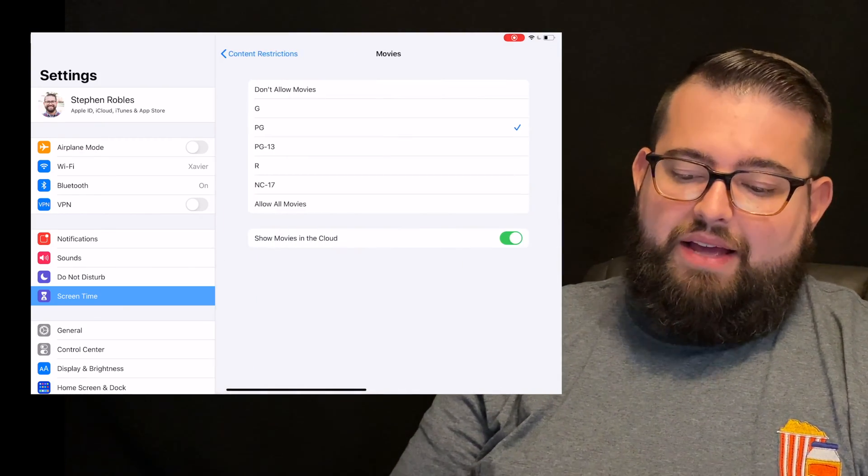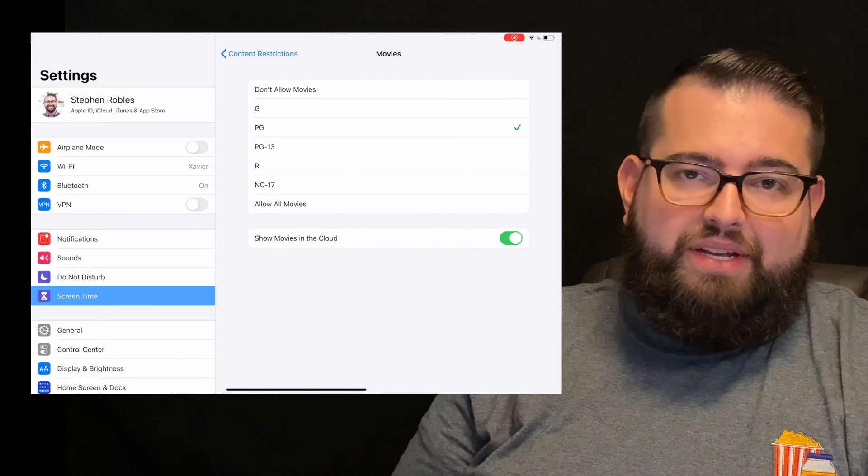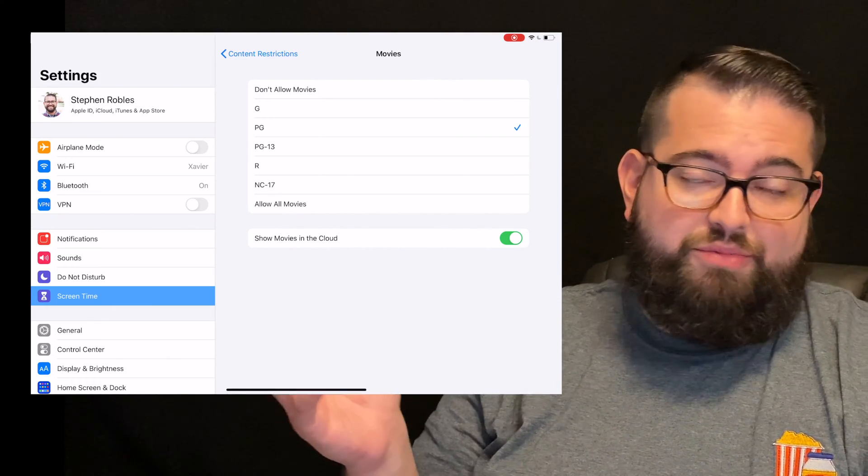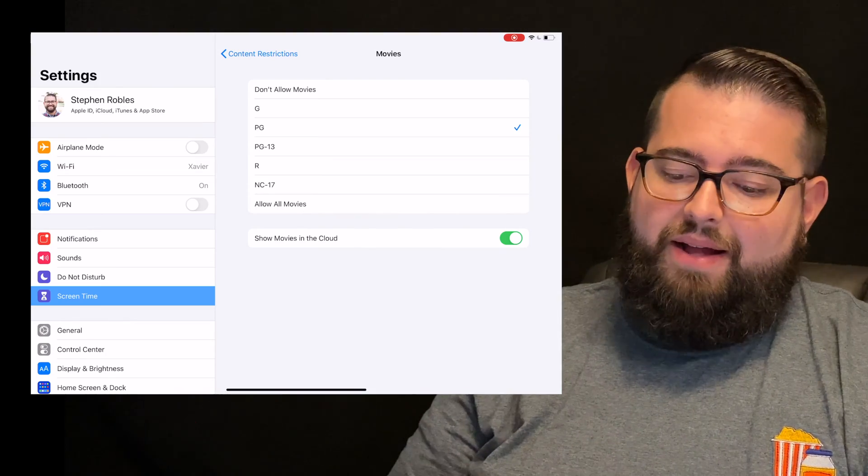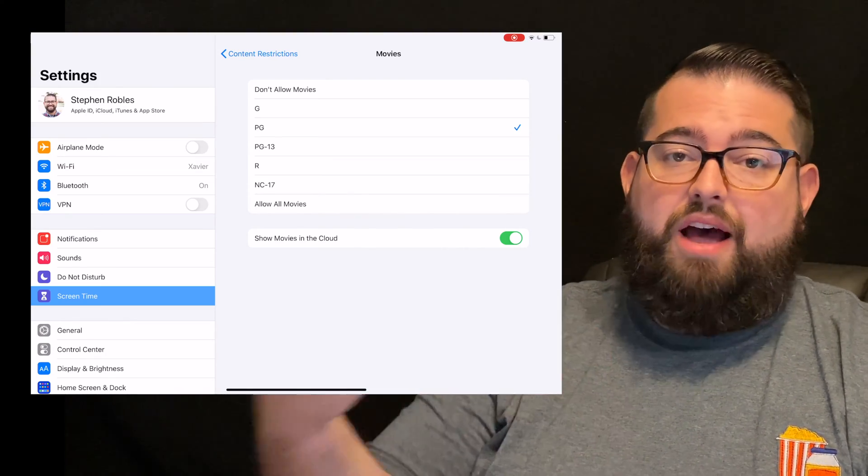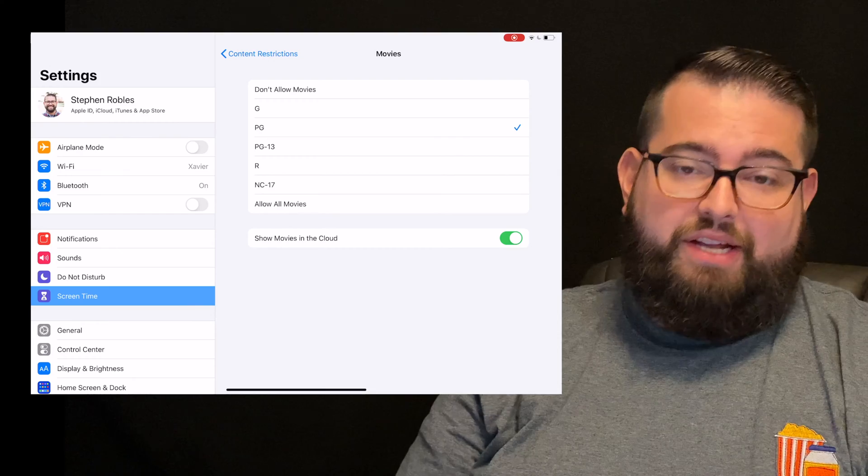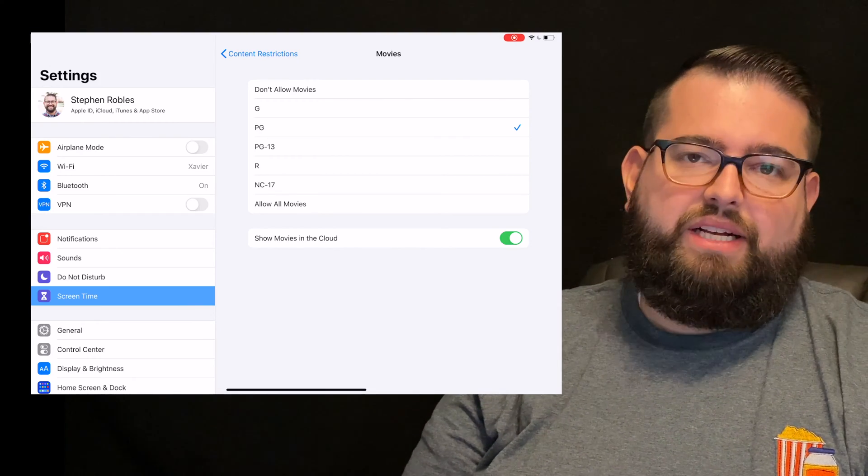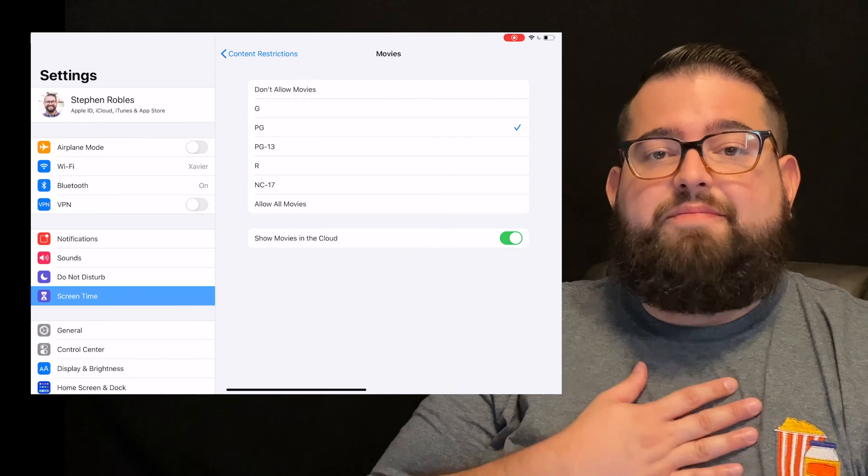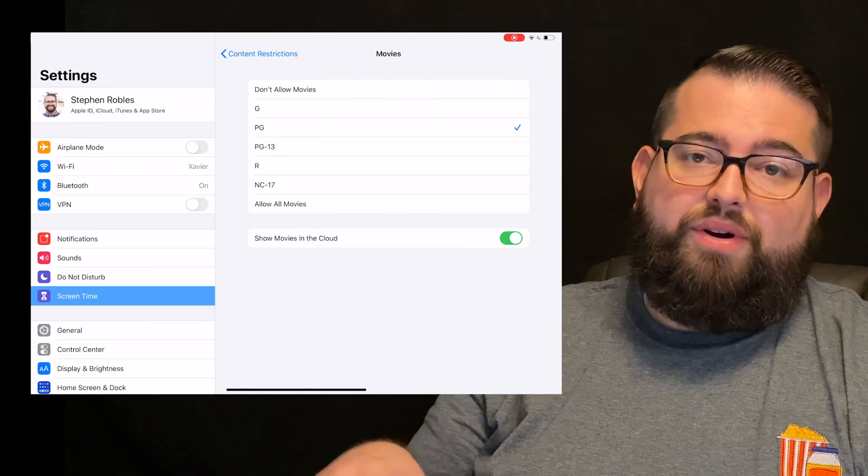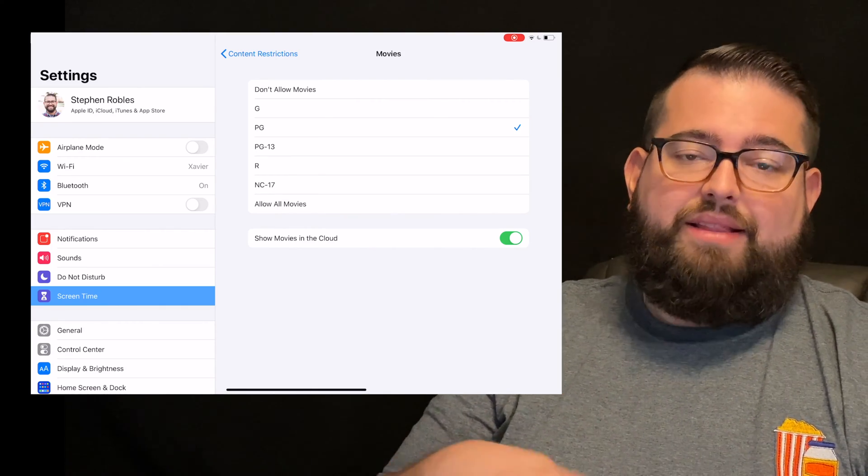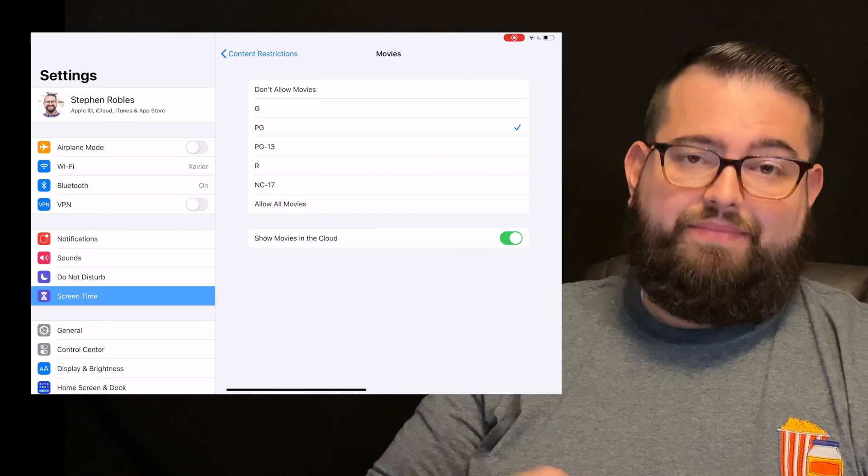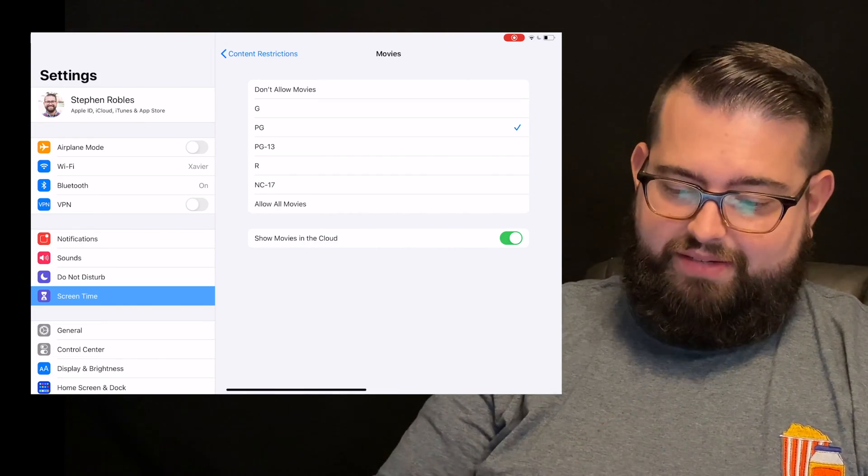For movies, this means that if you actually have Apple TV enabled the app on their device and they can browse movies to ask to buy, you can set what ratings of movies appear in those apps. I've set it for PG and I've also set show movies in the cloud. That means movies that I've purchased and are accessible in everyone in my iCloud family, that my child can see those movies as well and they can watch them on their devices.